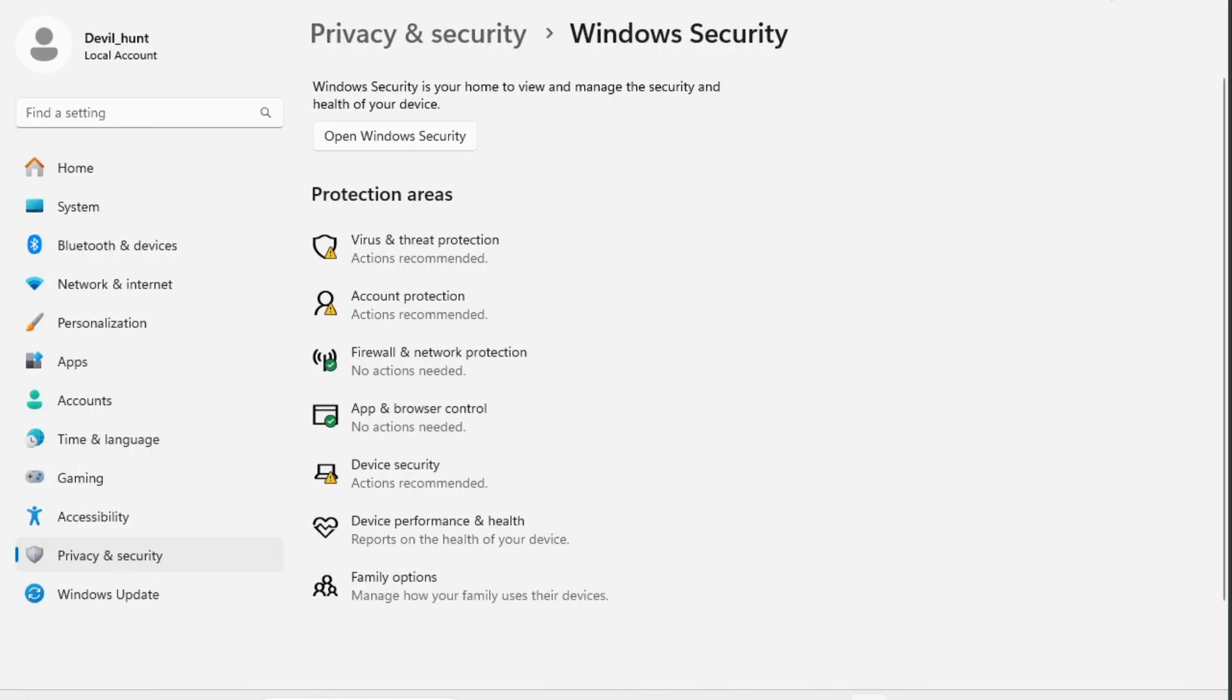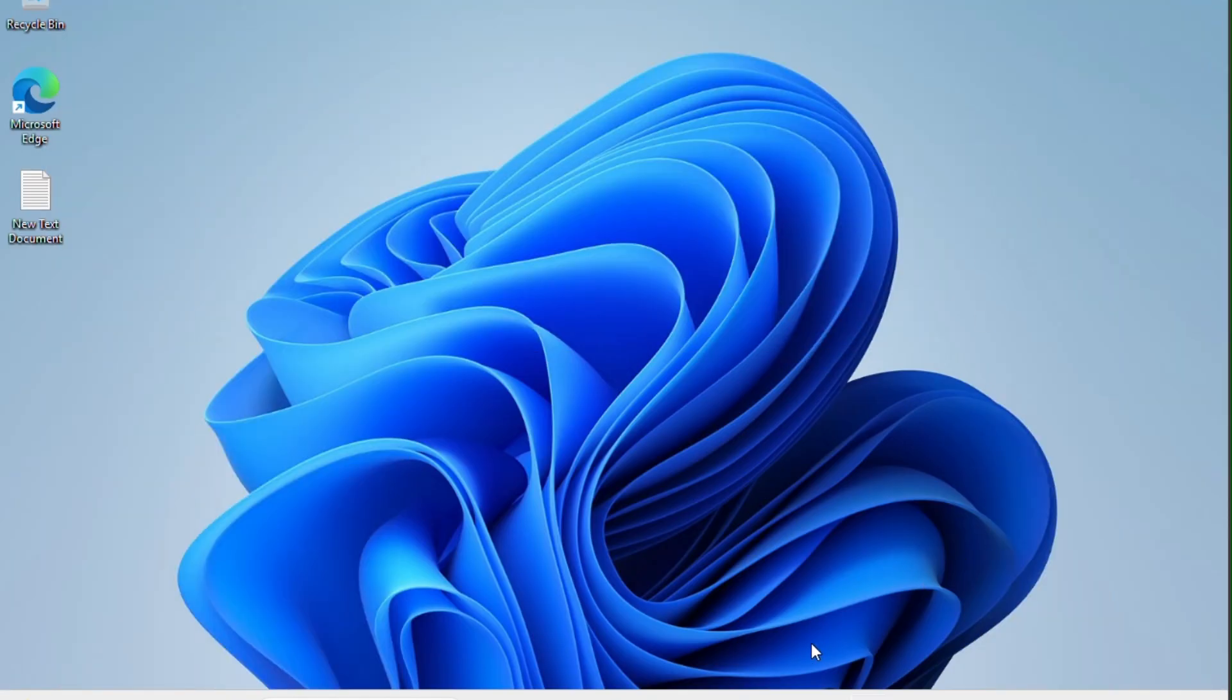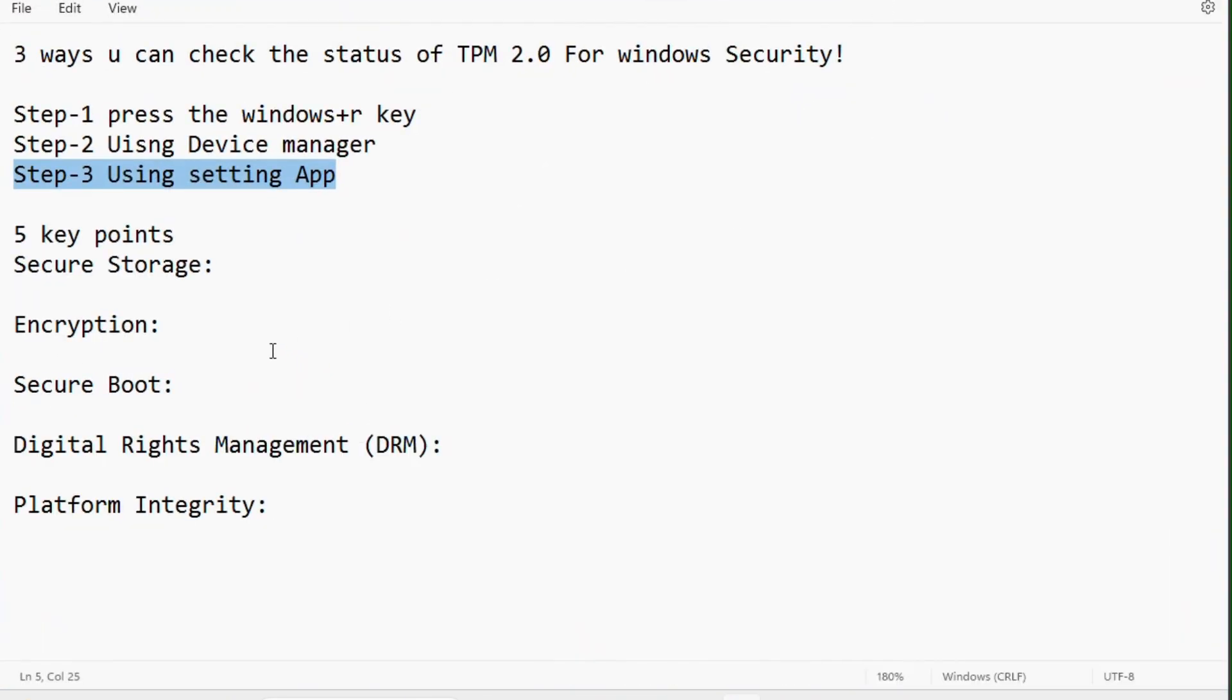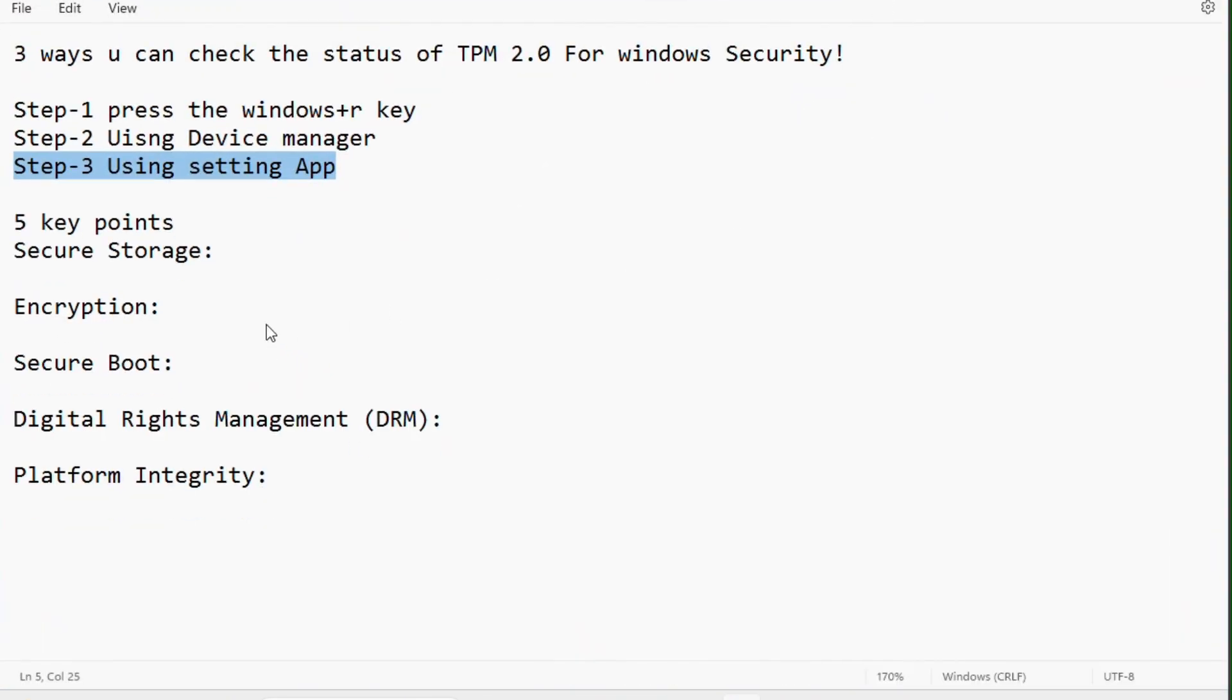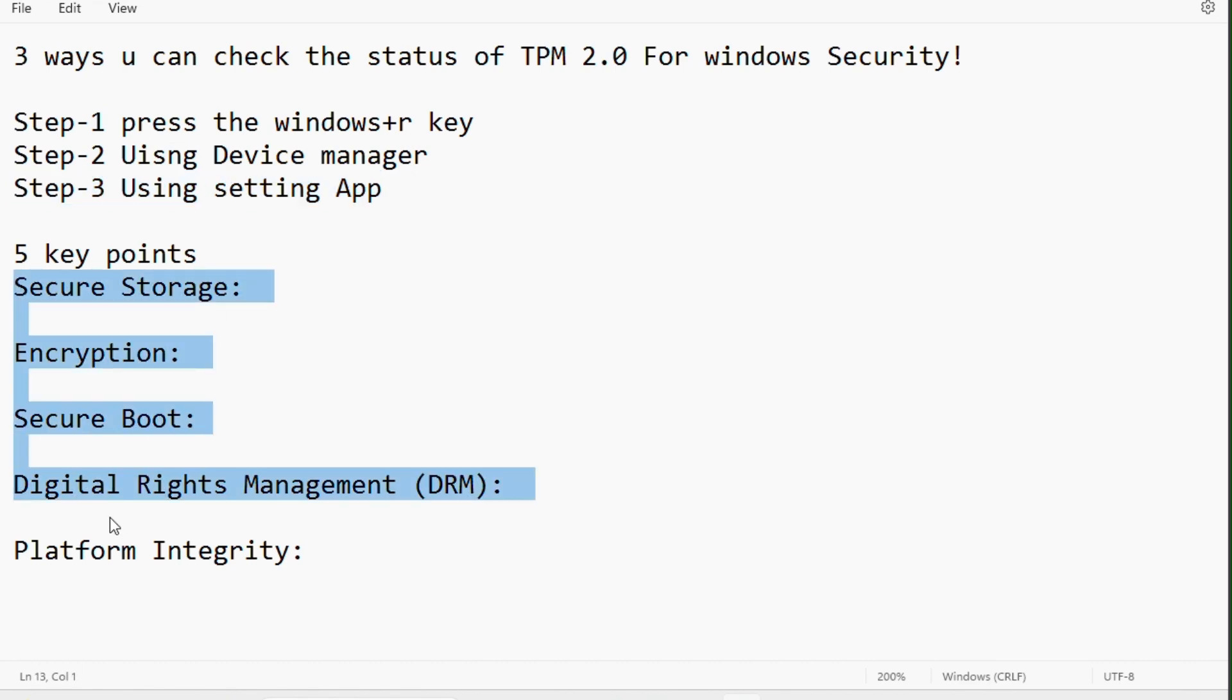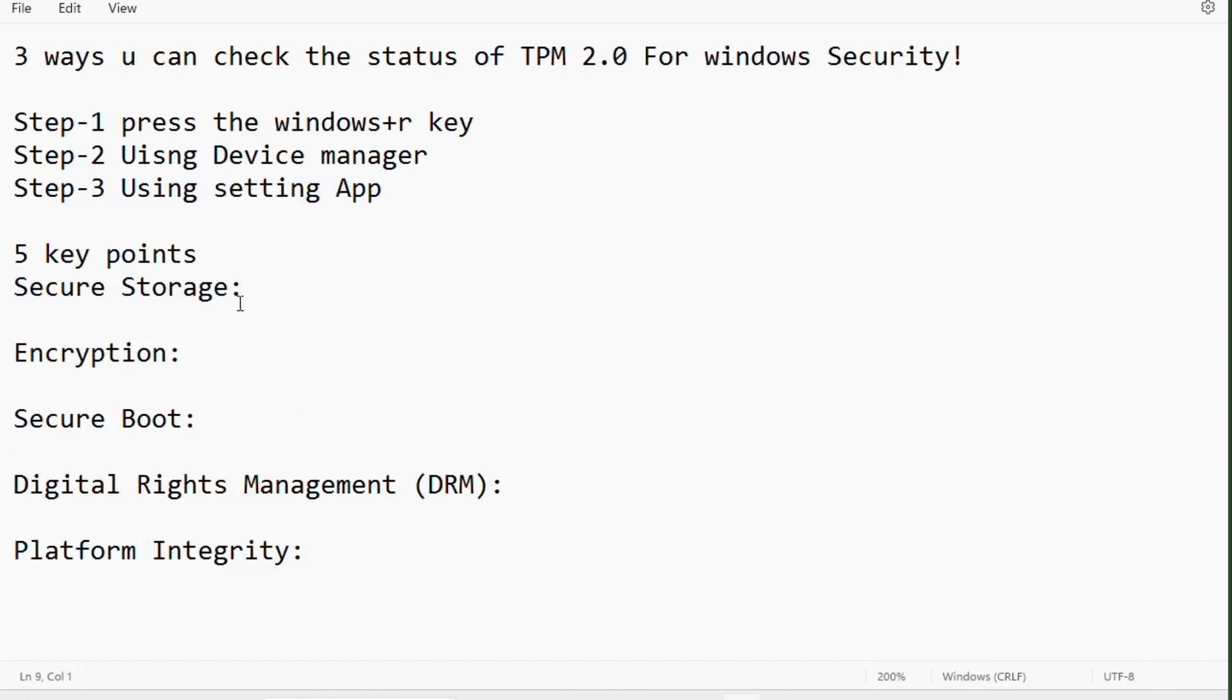You can check if it's enabled or disabled. Let's go back to the editor. Here are the five key points you should know to enable TPM on your Windows 11 system: secure storage, encryption, secure boot, digital rights management, and platform integrity.